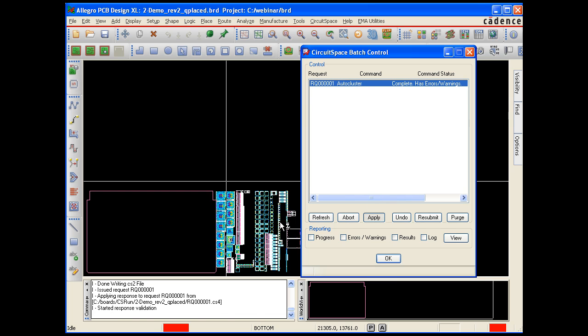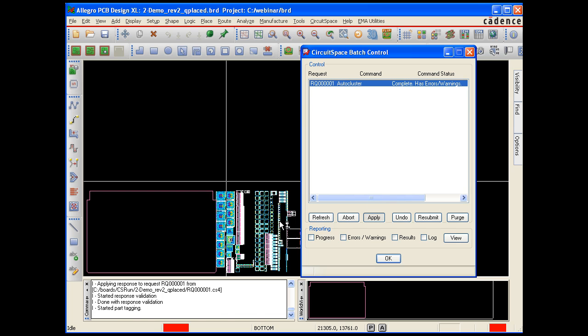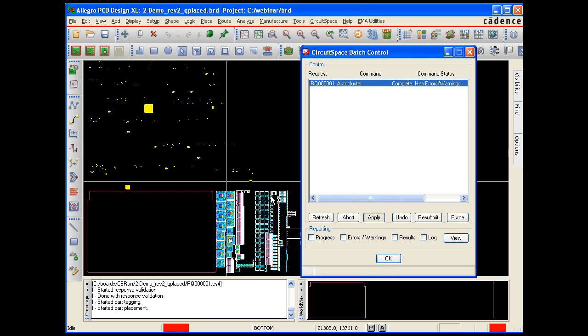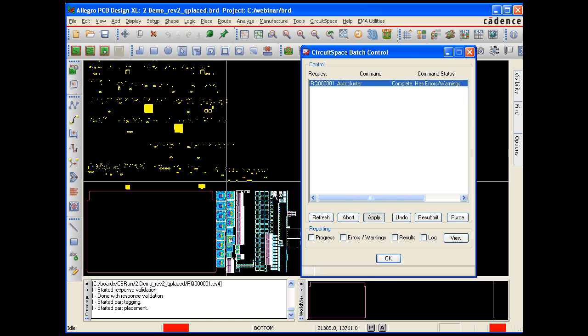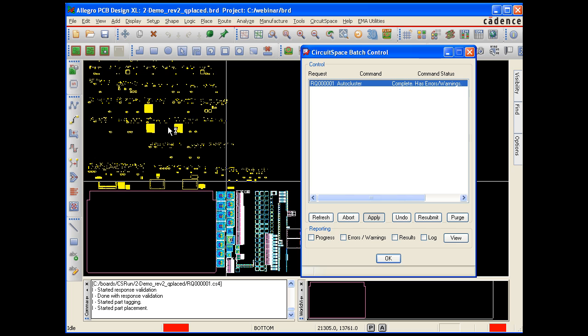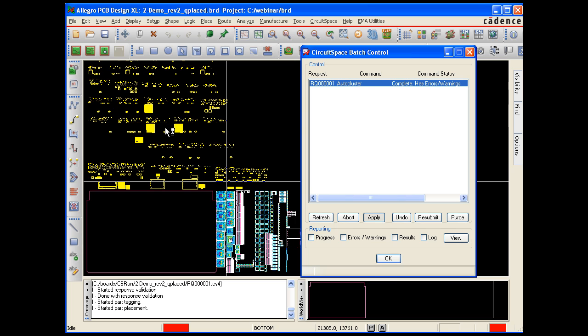This particular board has 4,223 parts. The auto-cluster command will move the parts from this quick place location on the right, above the board edge, and group them automatically based on the schematic representation.